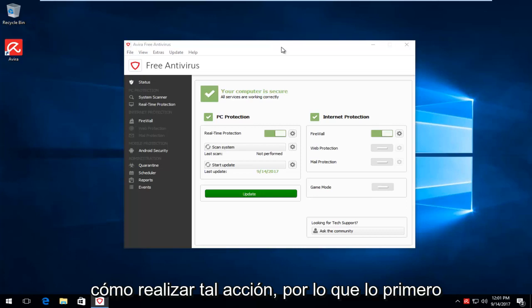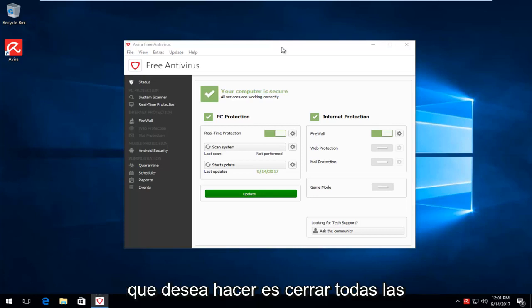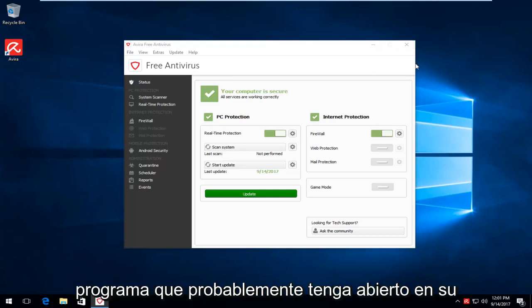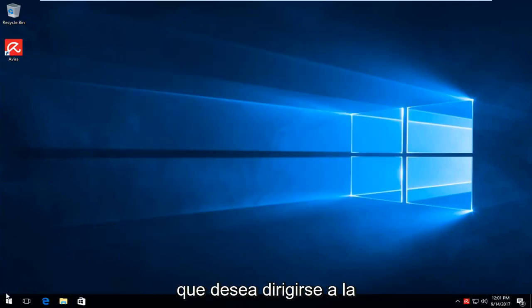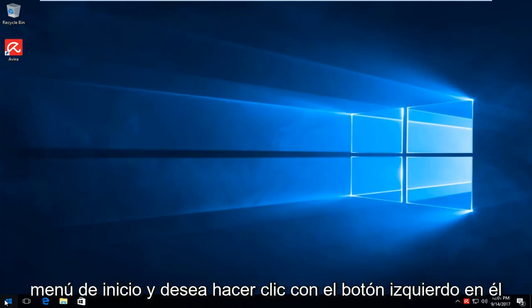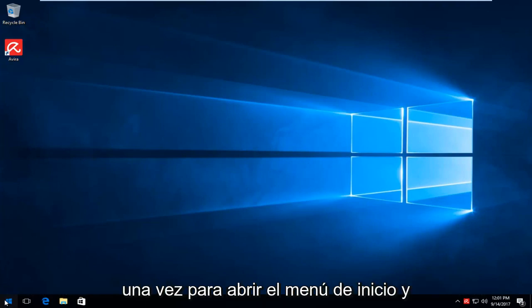So the first thing you want to do is close out of all instances of Avera or any other programs you likely have open on your computer. And then once you've ensured that, you want to head over to the start menu and you want to left click on it one time to open up the start menu.